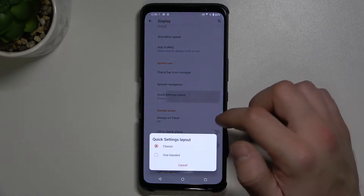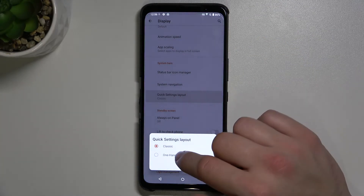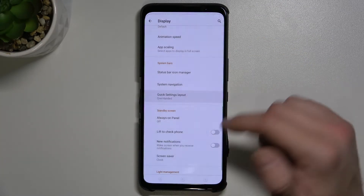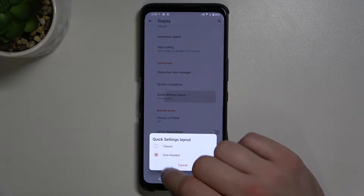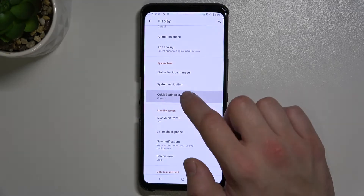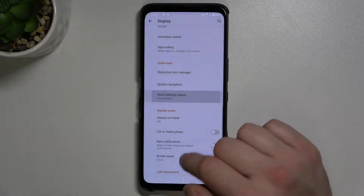Then we've got quick setting layout. We can select between classic and one-handed.